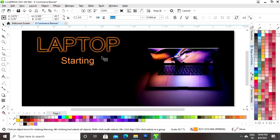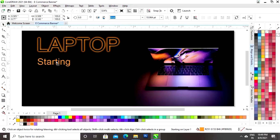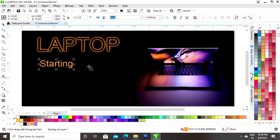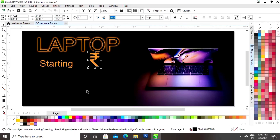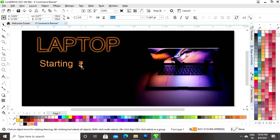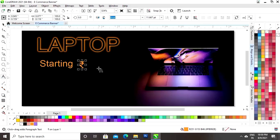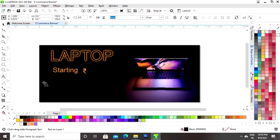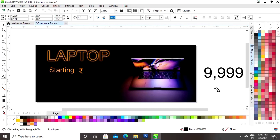I am writing the text but the text color is black, so now we will give our orange color to this text. We will decrease the size with the Shift key. Now again we will write the text. Now we will write the price of the item.